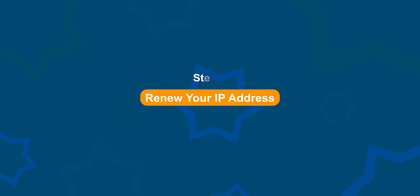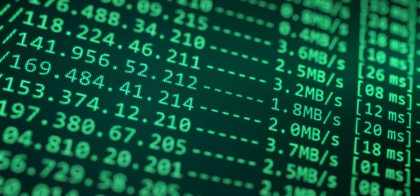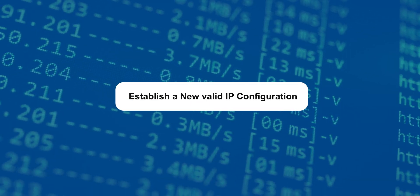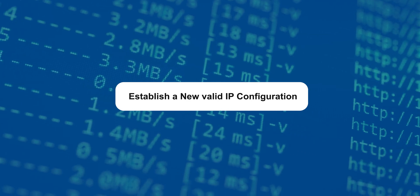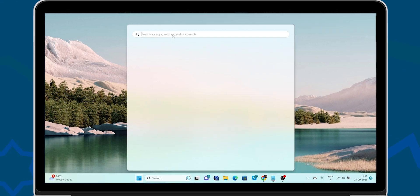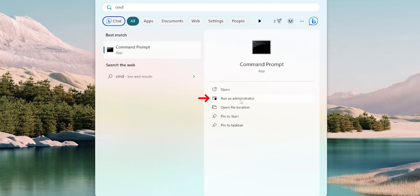Step 2: Renew your IP address. This process can refresh your connection and establish a new valid IP configuration. Click on Start button and type CMD in the search box. Then select Run as Administrator.